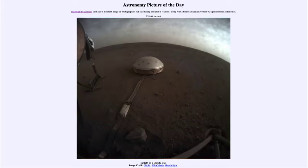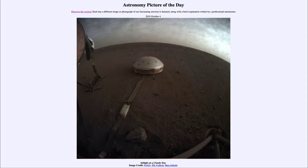Greetings and welcome to the introduction to astronomy. One of the things that I like to do in each of my introductory astronomy classes is to begin the class with the astronomy picture of the day from the NASA website, that is apod.nasa.gov/apod. Today's picture for October the fourth of 2019 is titled 'InSight on a Cloudy Day.'